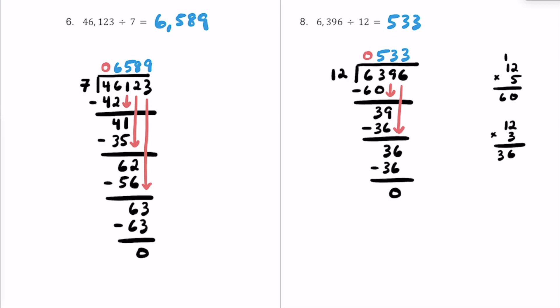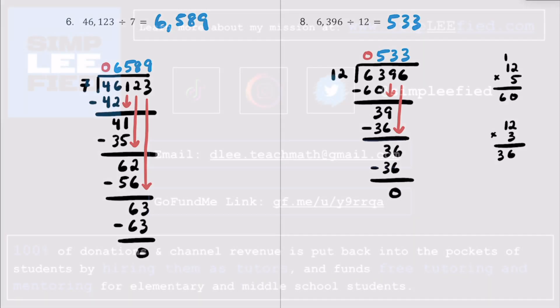So there you have 8 different practice problems on doing long division using the standard algorithm. If you found the video helpful, please consider giving it a thumbs up and sharing with a classmate or friend who might also find it helpful. And as always, keep up the great work that you're already doing.